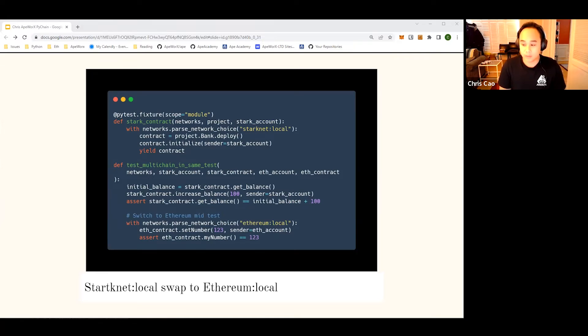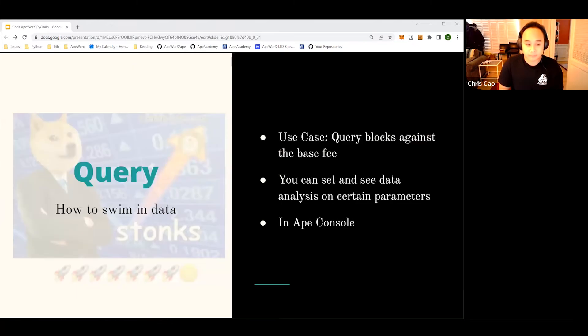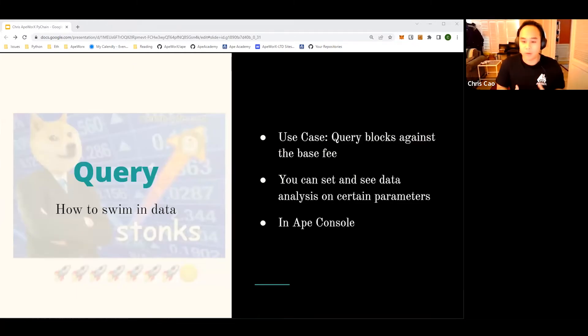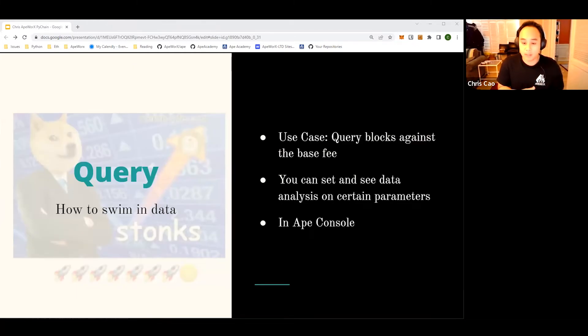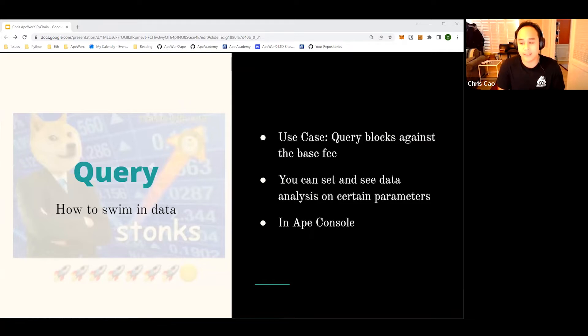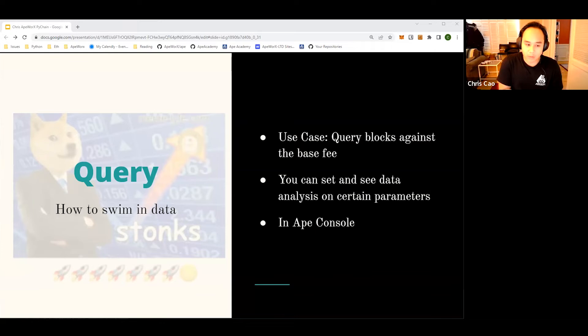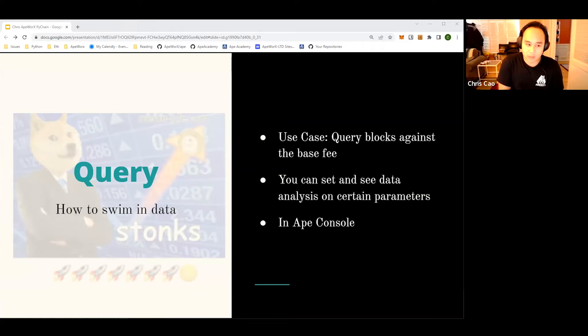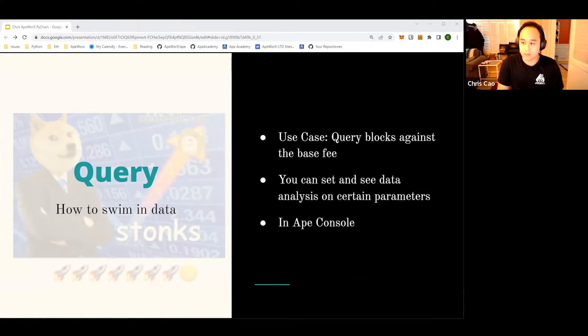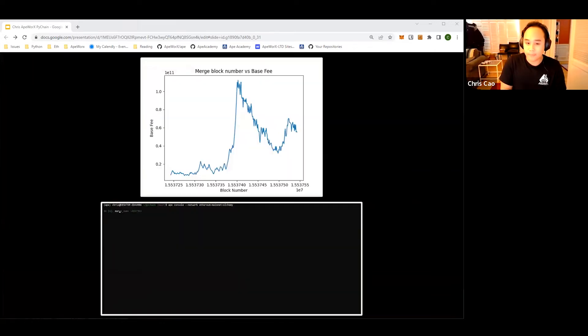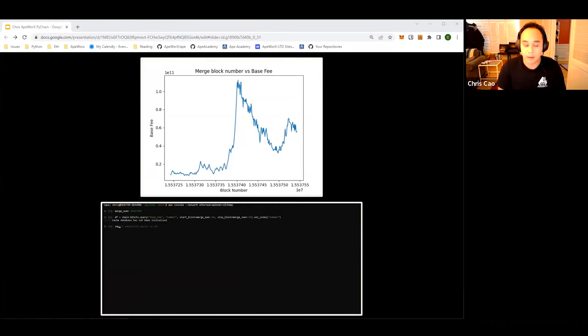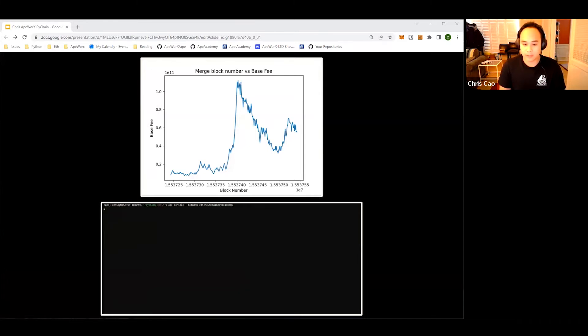Now that we can connect to different chains, how do Pythonic tools help us with connecting to the data? A really cool use case would be querying blocks against our base fee - it's a really fun example. With our Pythonic suite of tools that we already know and love how to use, we can query the blockchain and figure out and visualize it on a graph.